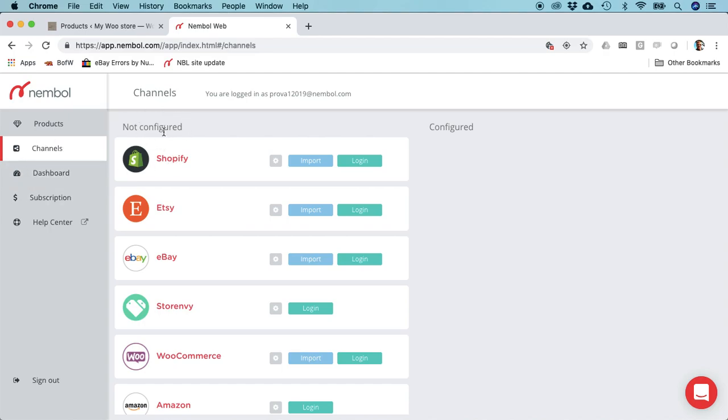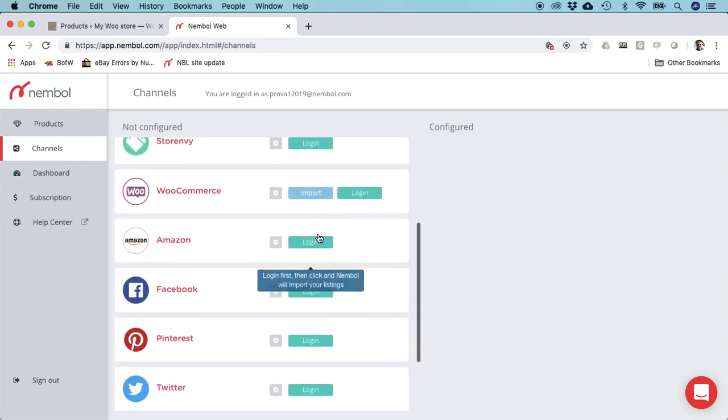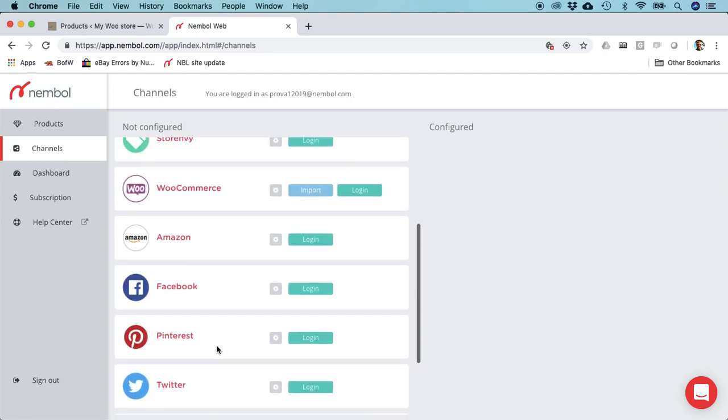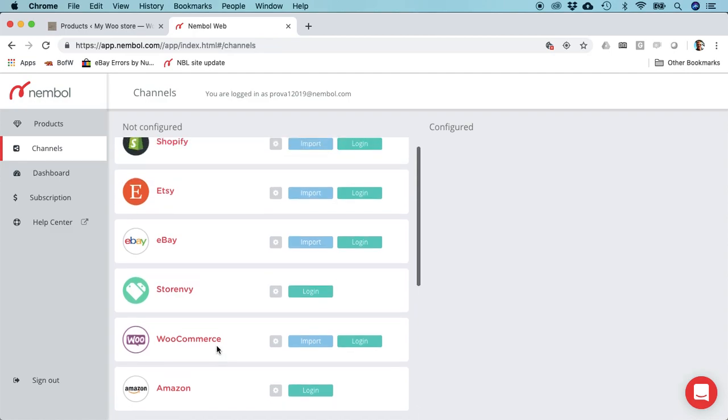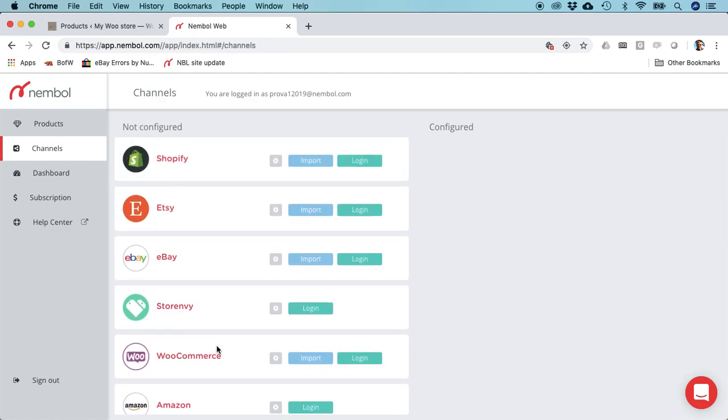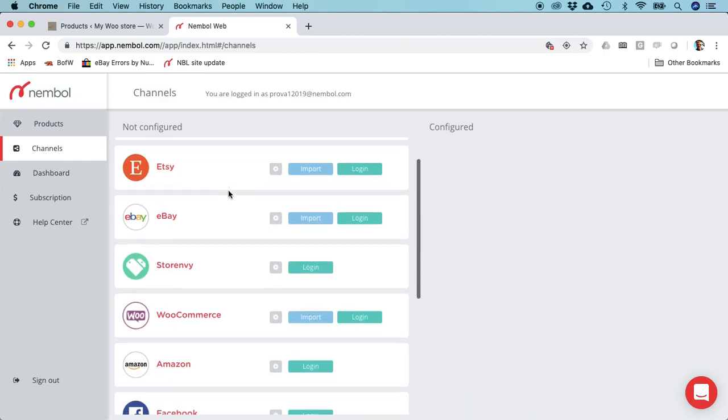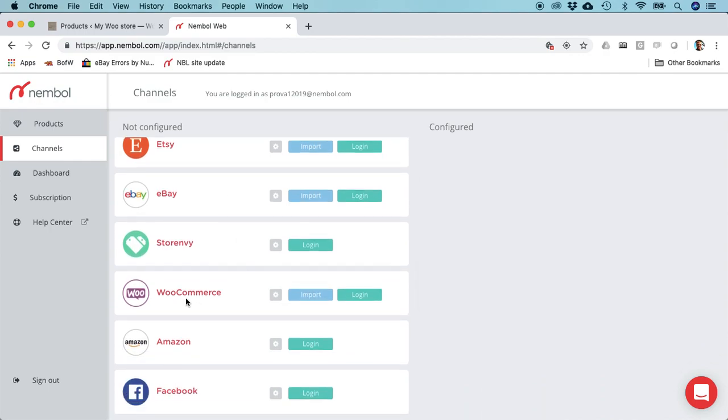All channels are not configured. You can see there's PrestaShop, WooCommerce, eBay, Etsy, and Shopify which have the import button, but it doesn't work because we need to first login.